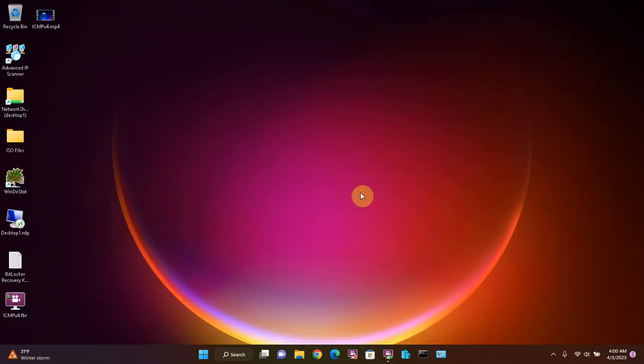Okay, now that we've changed the Windows network profile on both Windows 11 and Windows 10, I will show you how to enable file and printer sharing and network discovery on Windows 10 and 11. It's the exact same process for both of these operating systems.